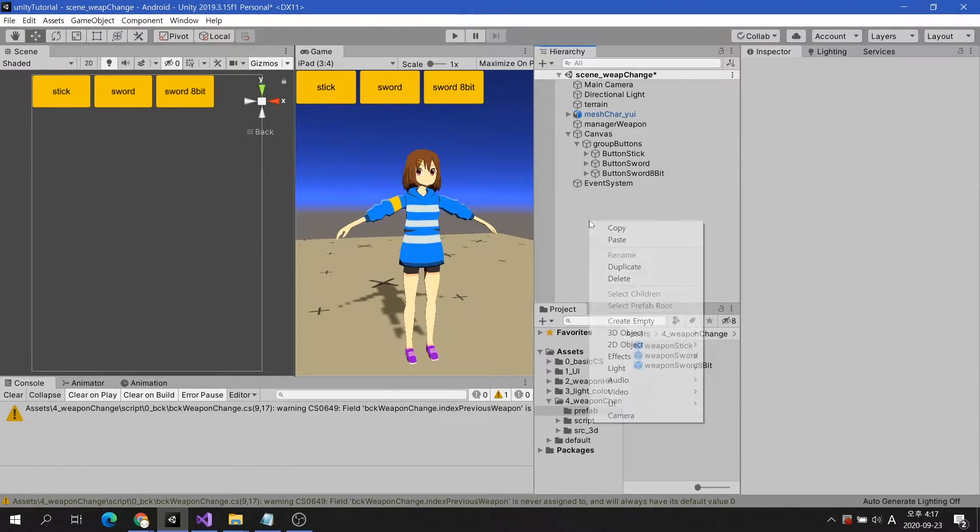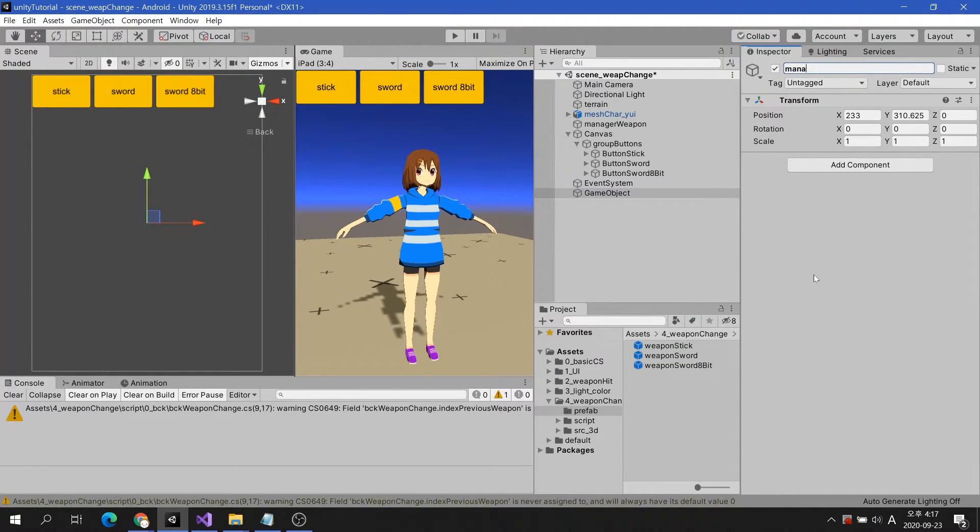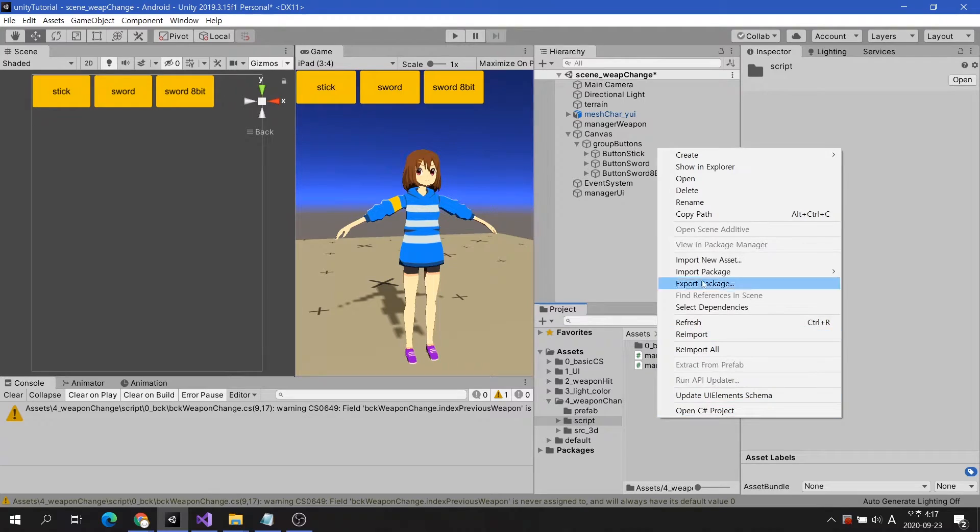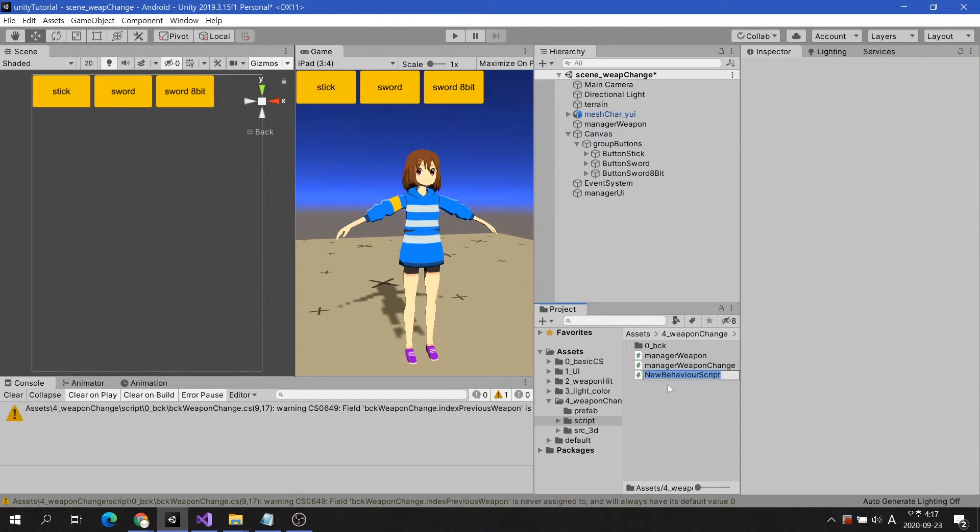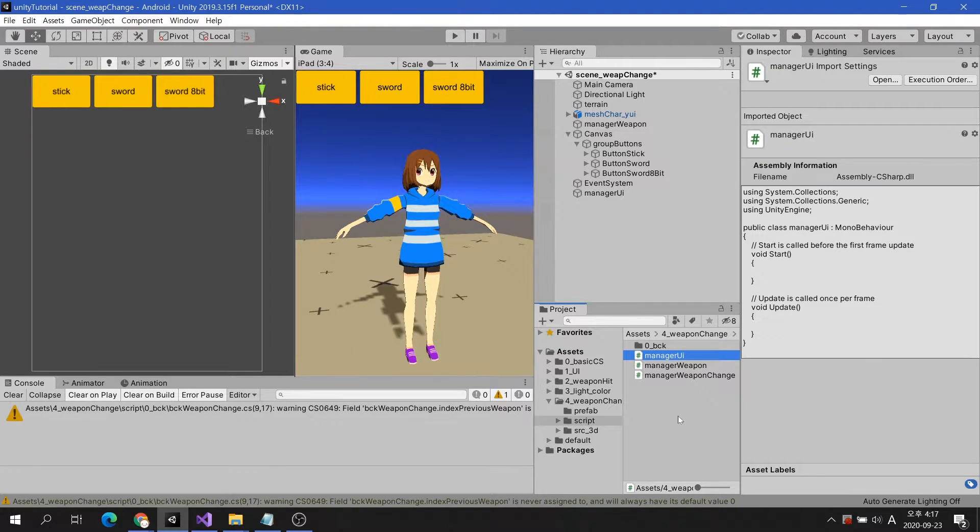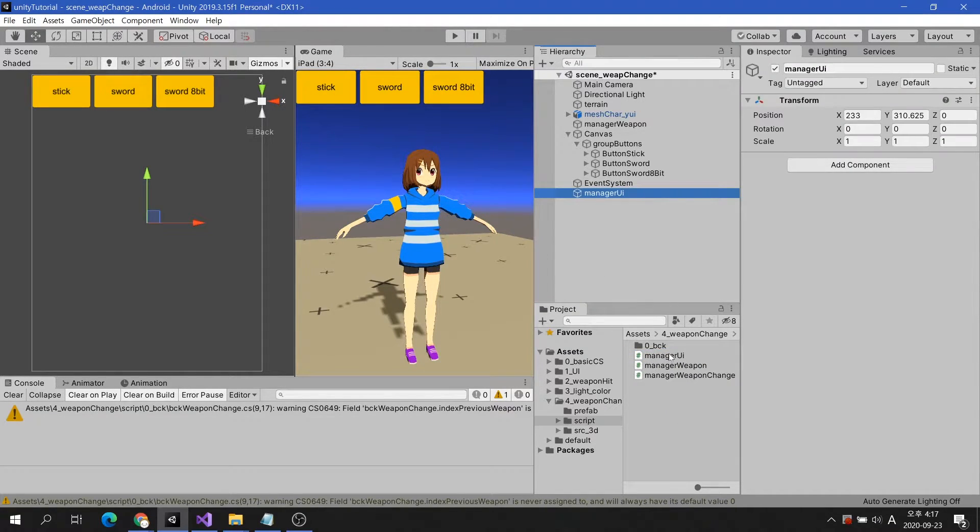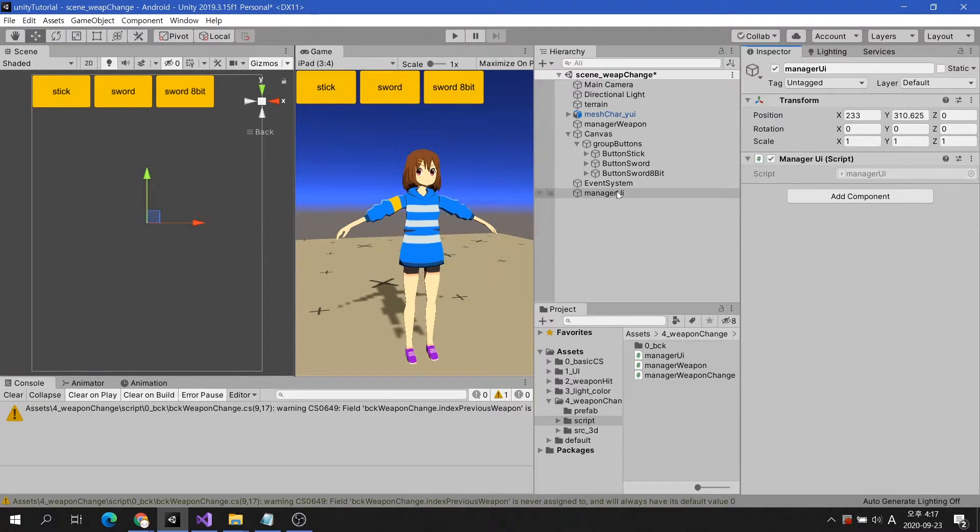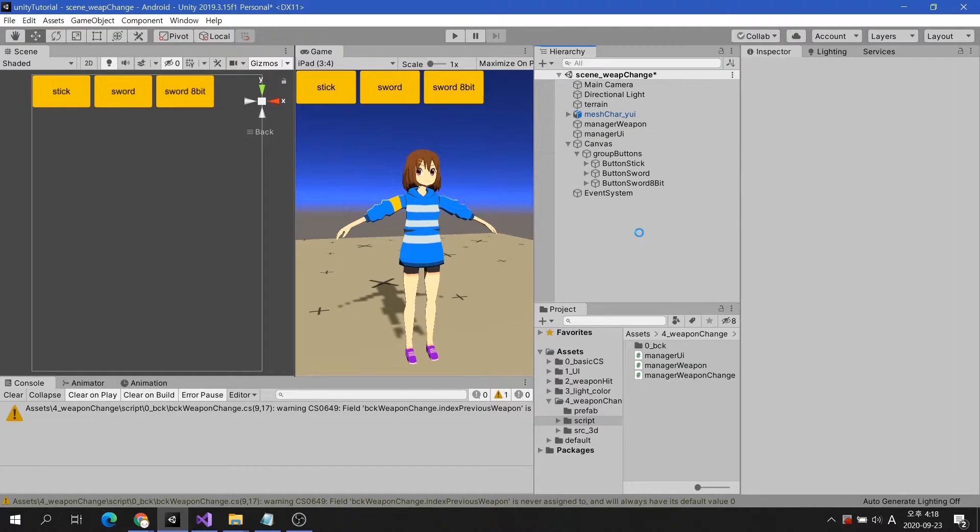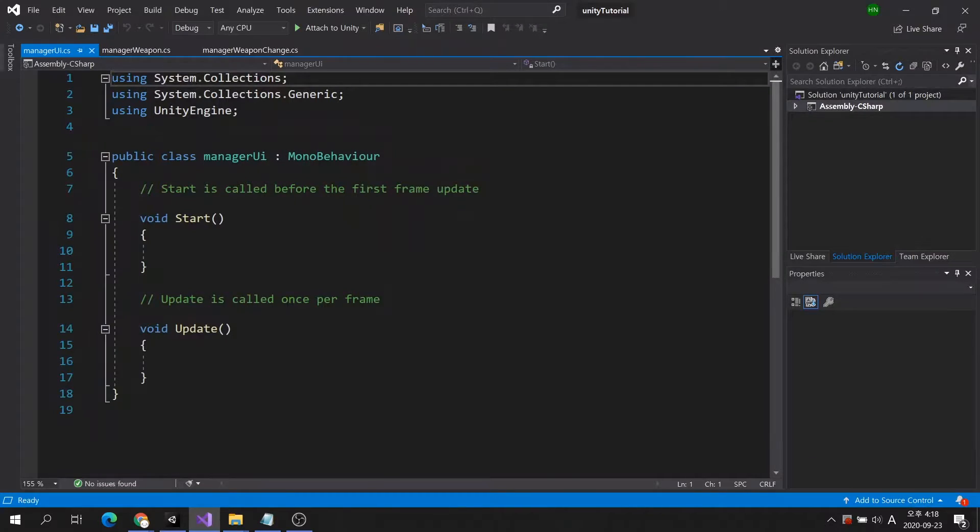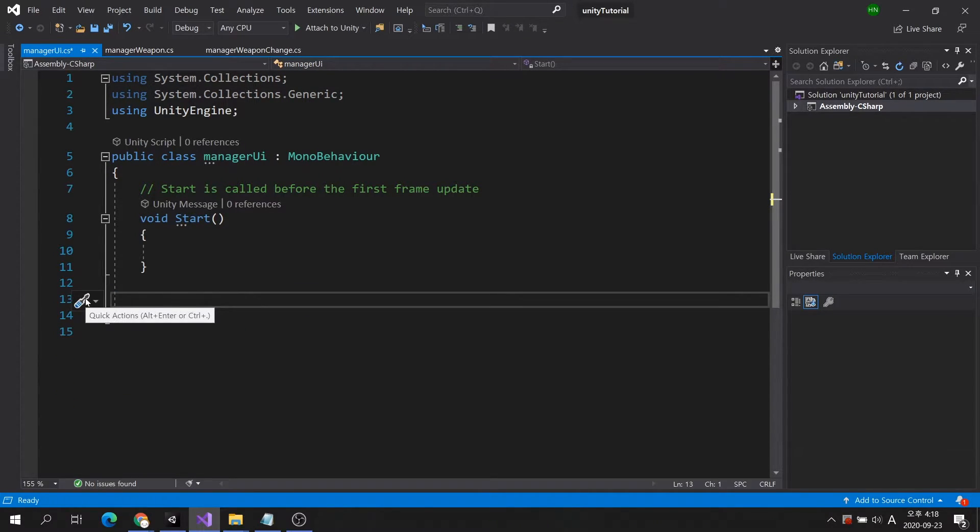We will create an empty game object in the scene and name it Manager UI. Create a Manager UI script and attach it to the object you just created. This script will also not use the update method, so I will delete it.